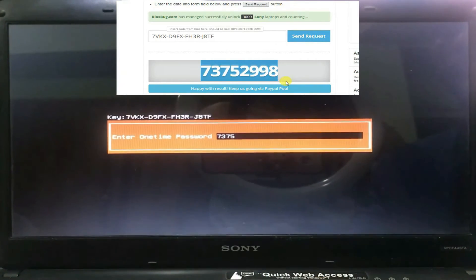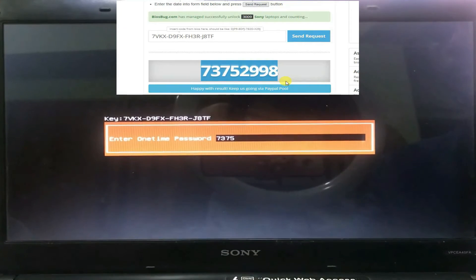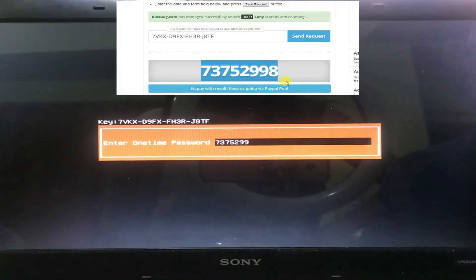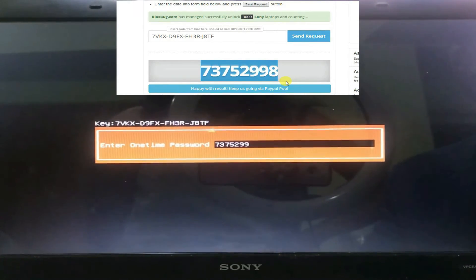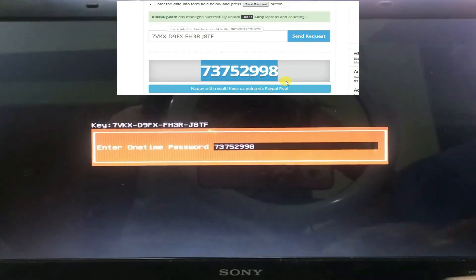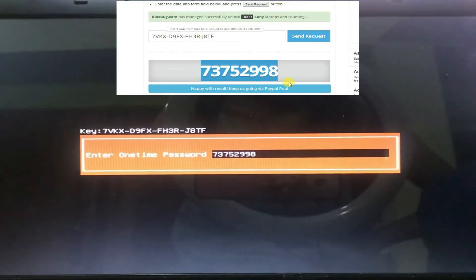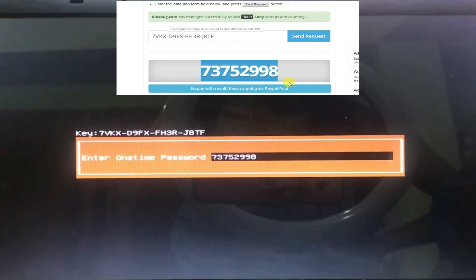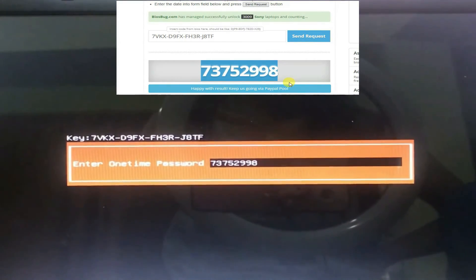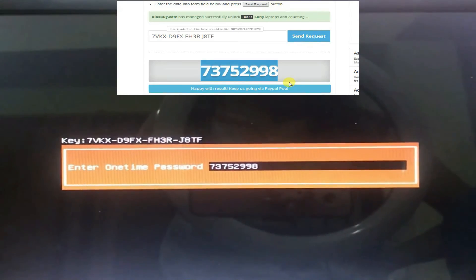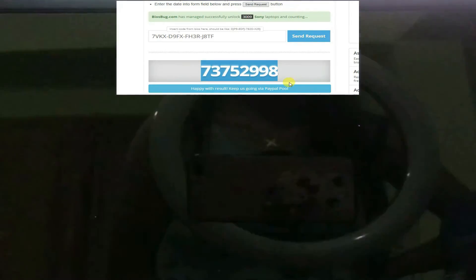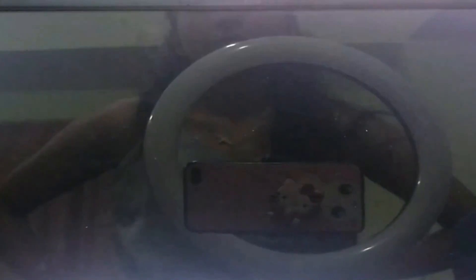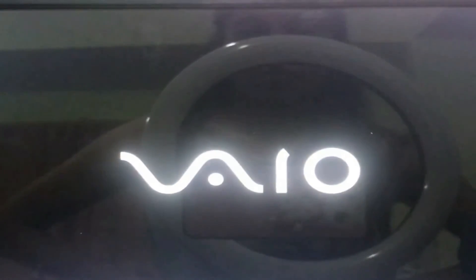In my case it is 737529998. Make sure you enter the correct one. Then simply press Enter. You have done it, guys.